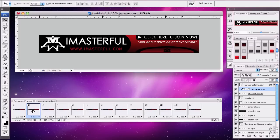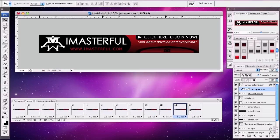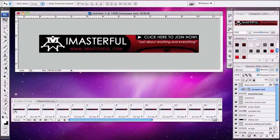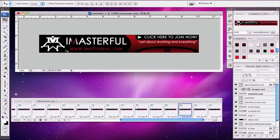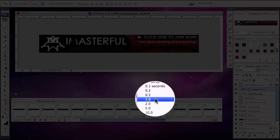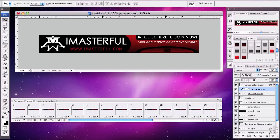Duplicate frame 1 and place it after frame 12 to create a right-to-left animation. Select frame 13 and add tween animation frames set to 10, previous frame. Now playing back, it goes from left to right, then right to left, and back again. Let's add a 1-second pause on frame 12 and frame 23 to create a natural pause between the left-to-right and right-to-left motions.